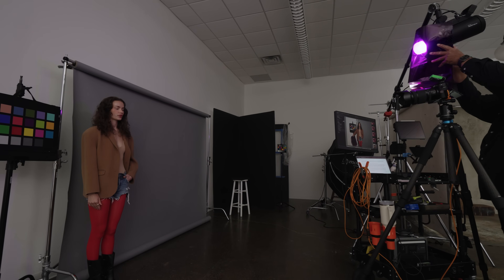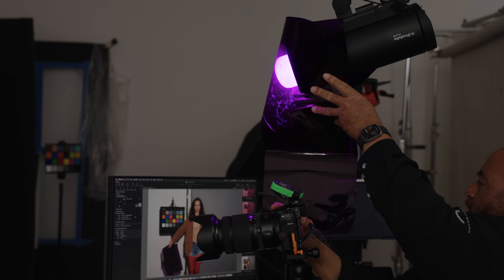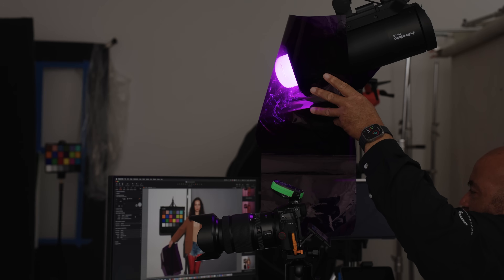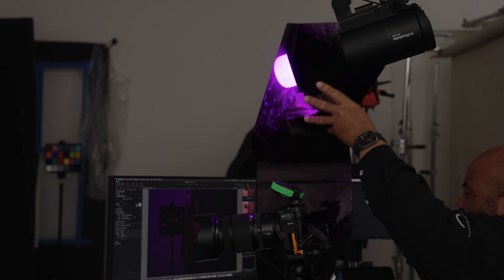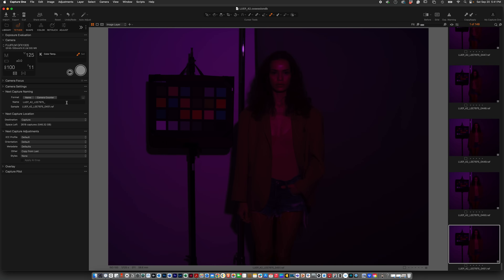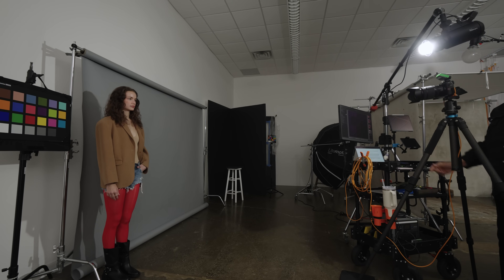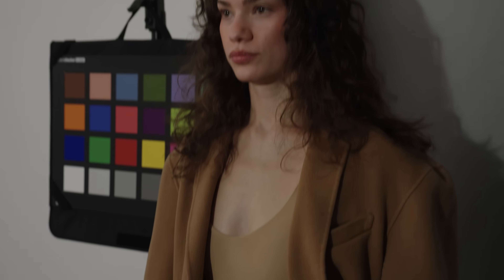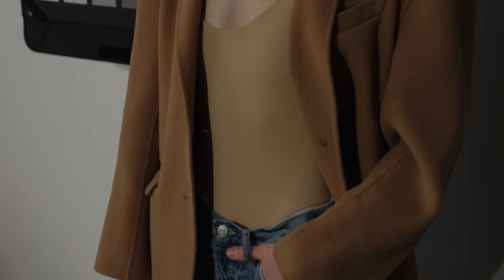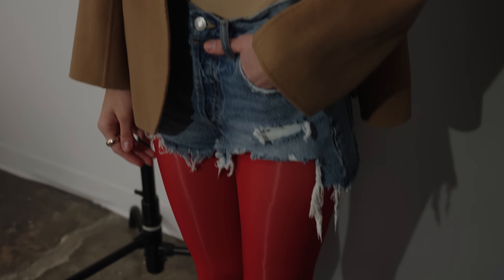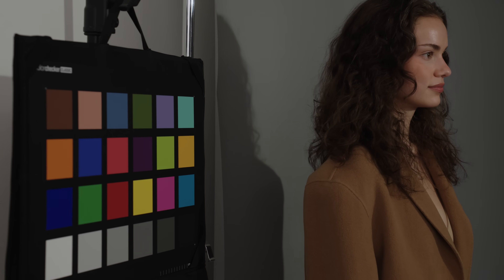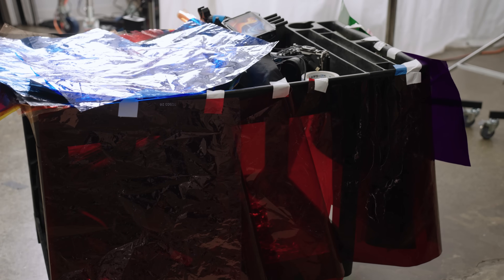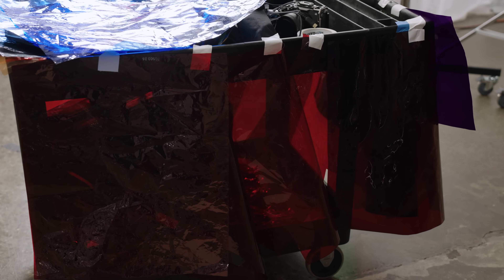So now let's talk about gels. The best way I've found to get the most accurate exposure from gels is to make sure your light is properly exposed prior to putting a gel on it, and then gel it. For this set, I intentionally have a white wall, a fashion gray background, and our model is wearing beige with denim shorts and red tights, plus an extra-large color checker so you have multiple references. I'm going to go through 10 different gels: multiple reds, greens, blues, and purples.